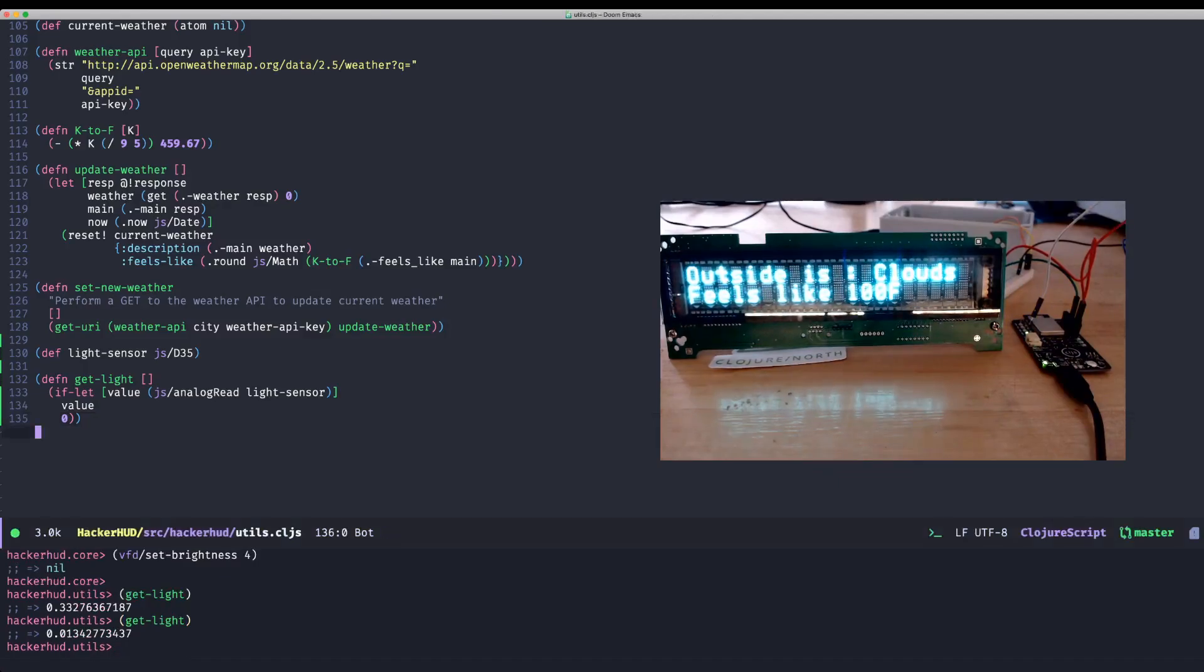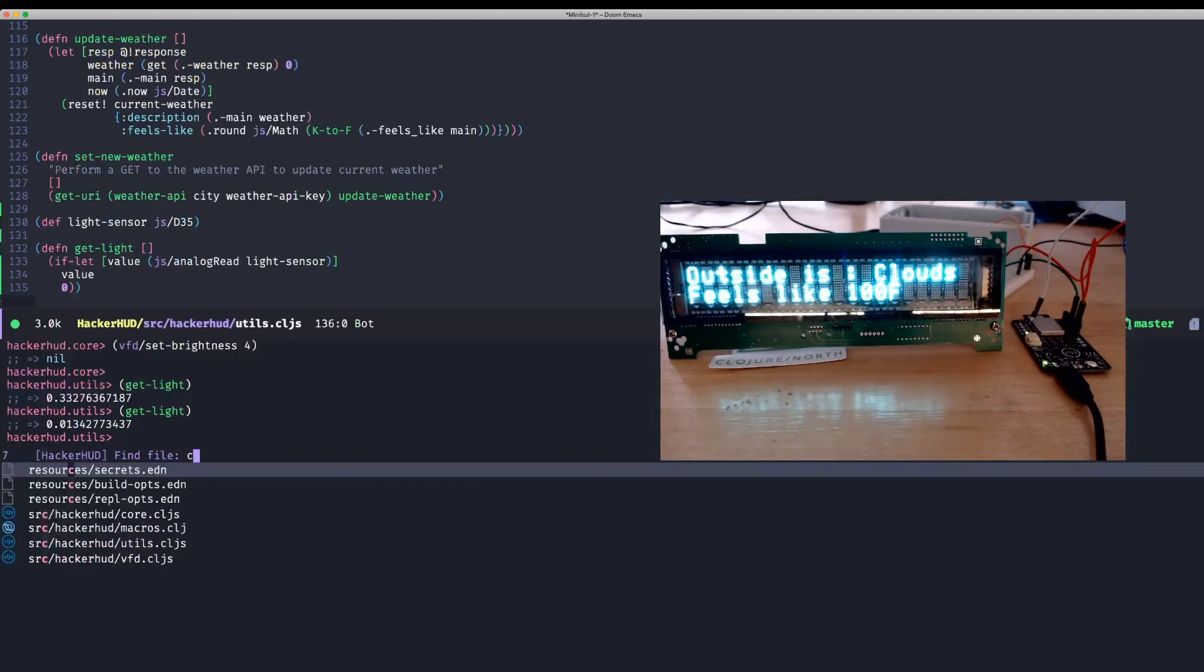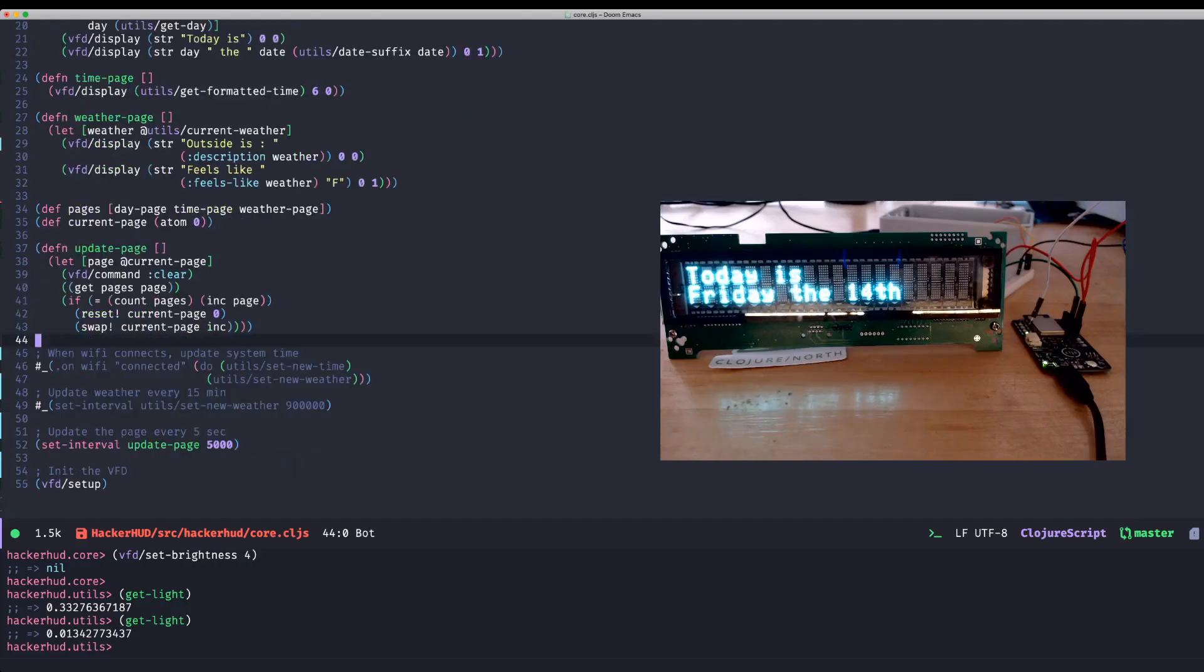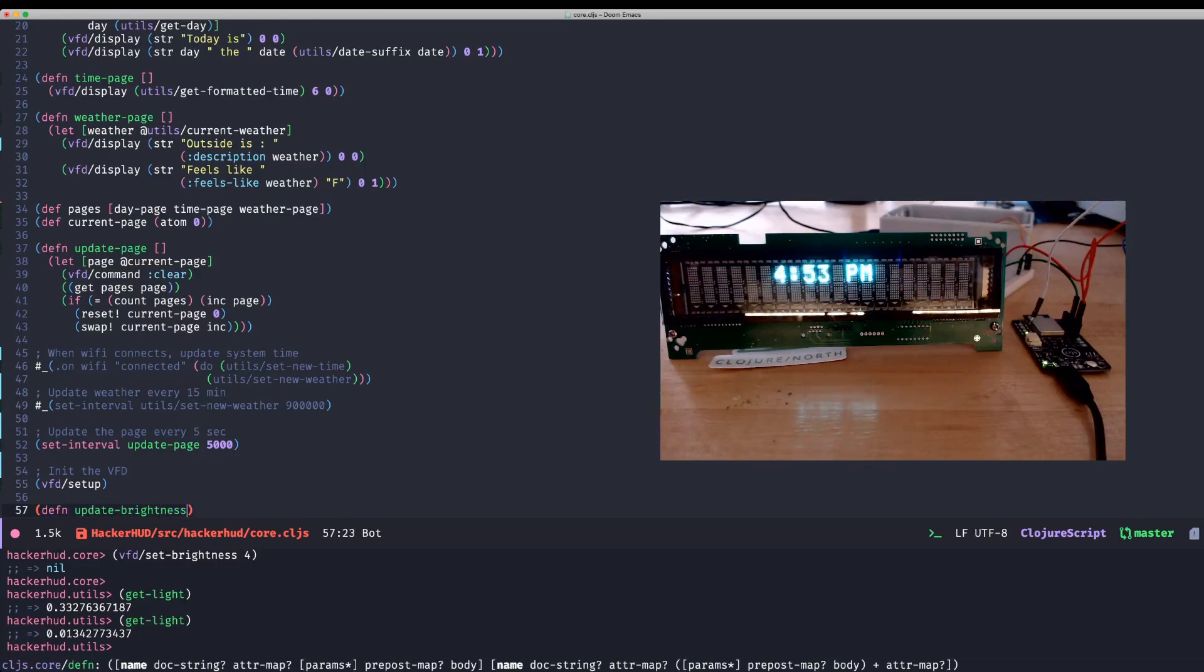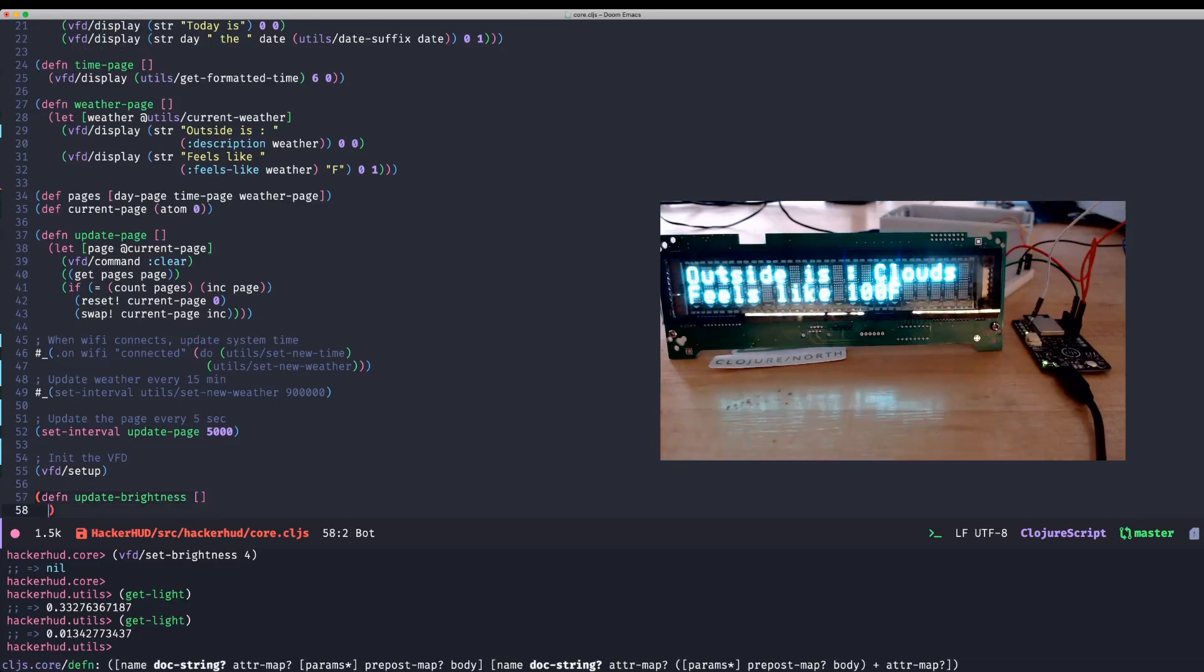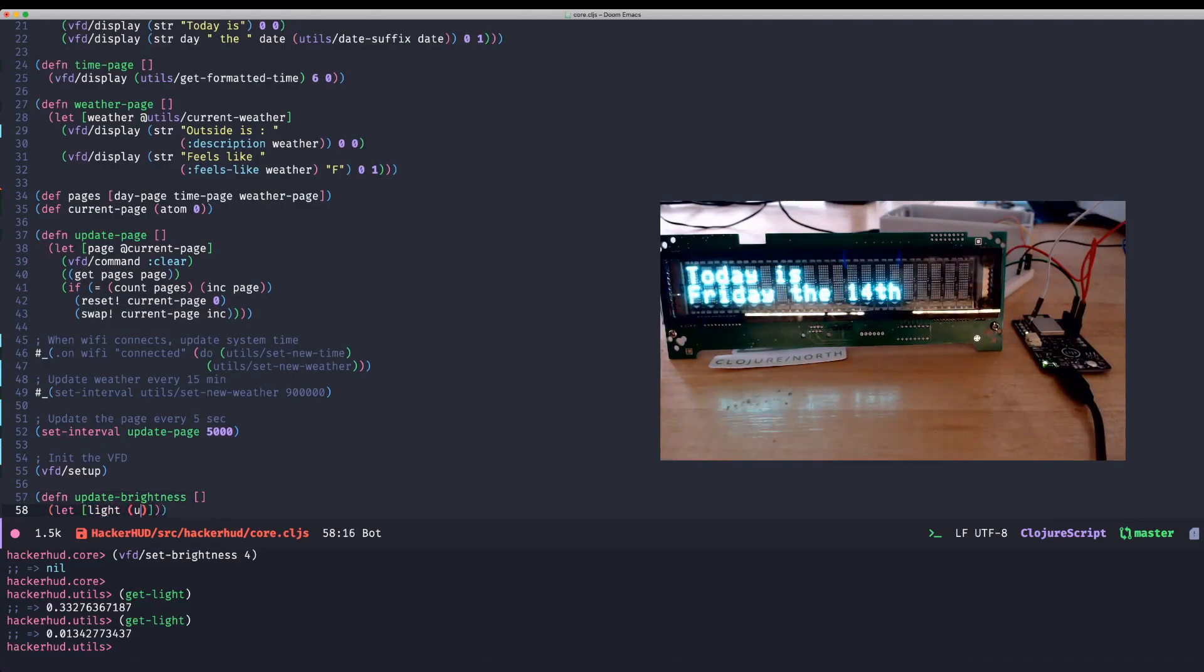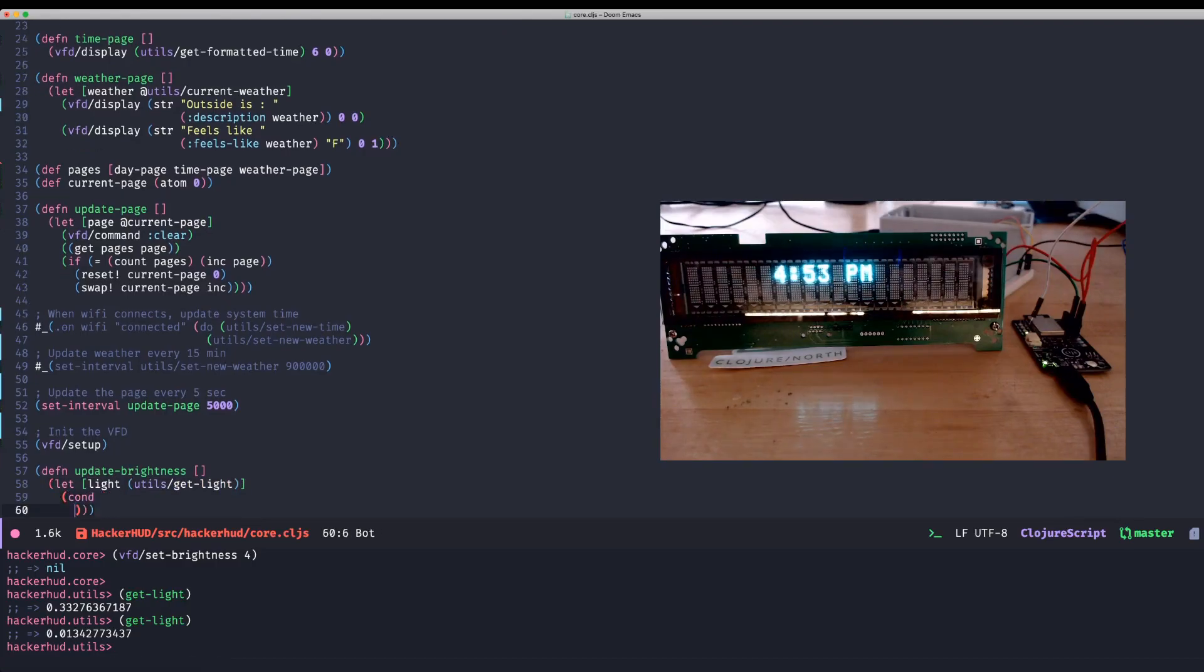Cool. So now that we have access to this value, I'm going to go back to my original file. And let's update that brightness. So I have a function, update brightness. It also takes nothing, side effecting. And we're going to grab that light value from that function. Get light. And we are going to do a couple things depending on its value. So we'll use a cond.